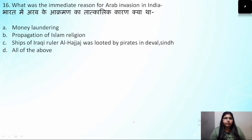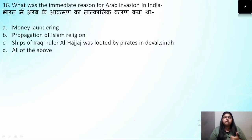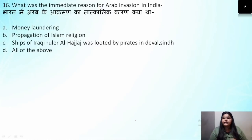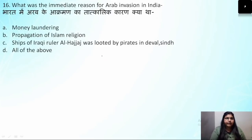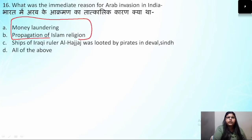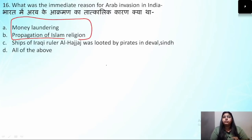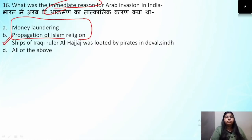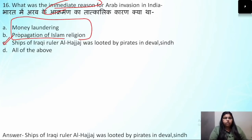Question number 16: What was the immediate reason for the Arab invasion in India? The biggest reason was wealth, and they also wanted to propagate Islam. The immediate reason was that the ships of the Iraqi ruler Al-Hajjaj were looted by pirates in Debal (Sind). The correct answer is option C — the ships of Iraqi ruler Al-Hajjaj were looted by pirates in Debal.